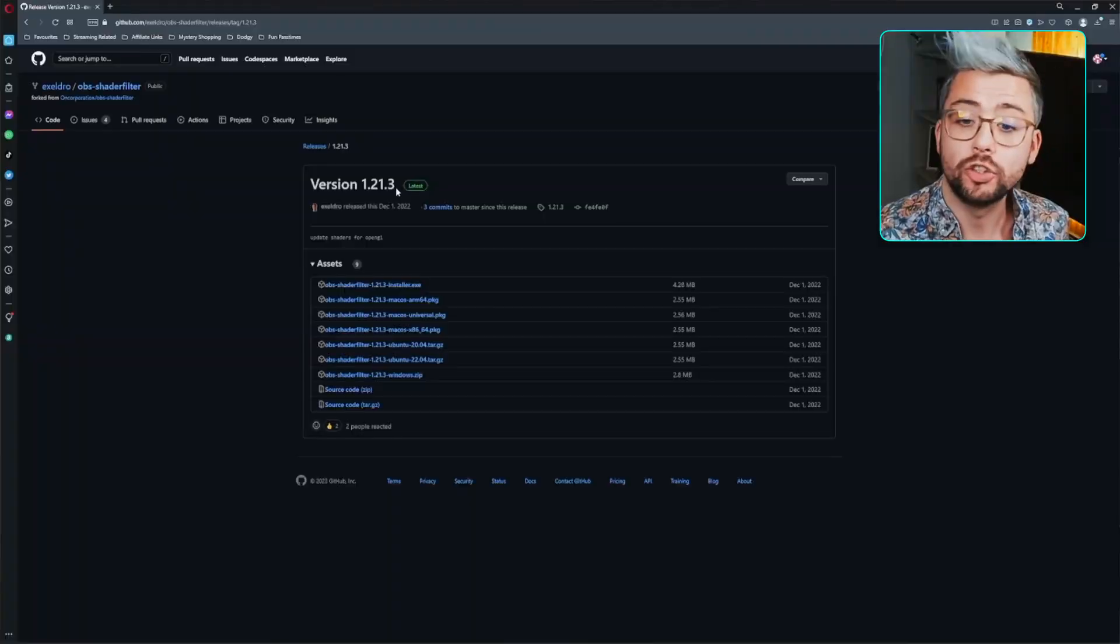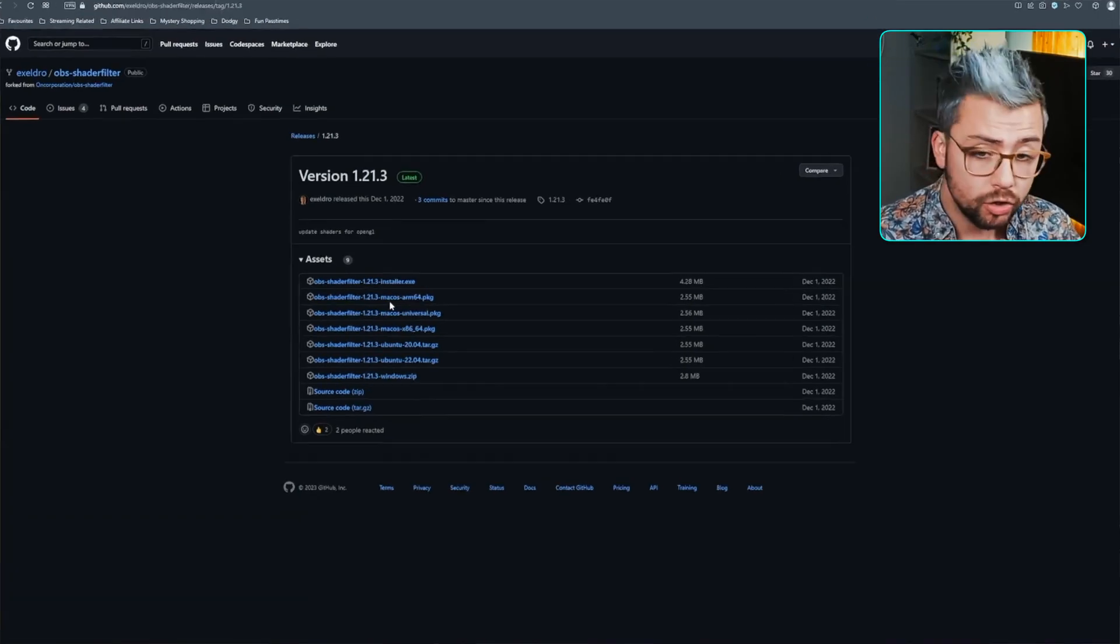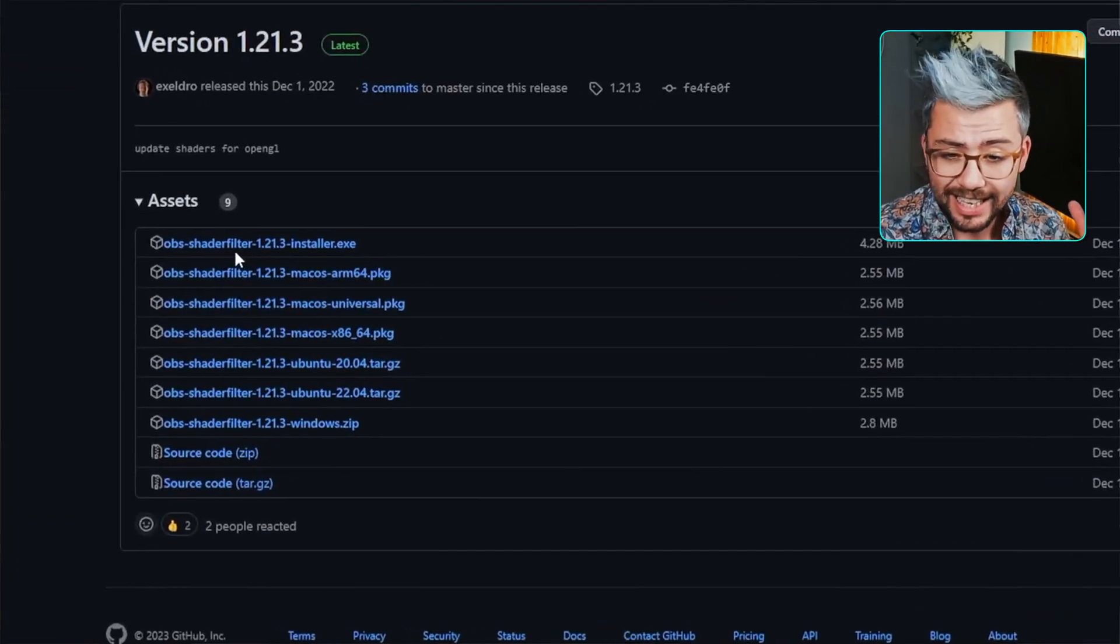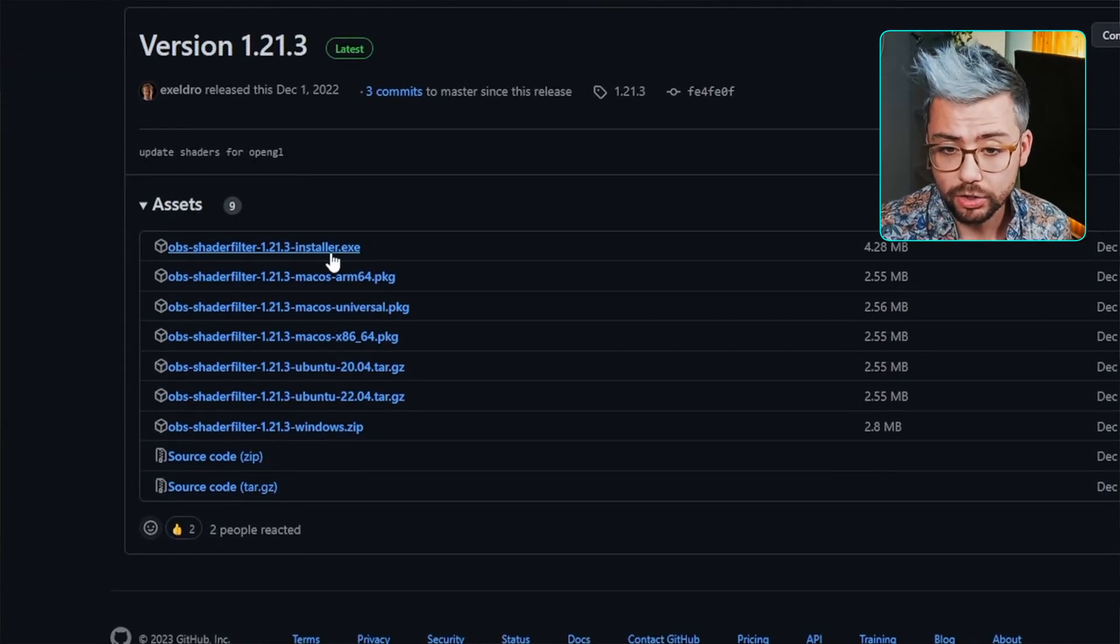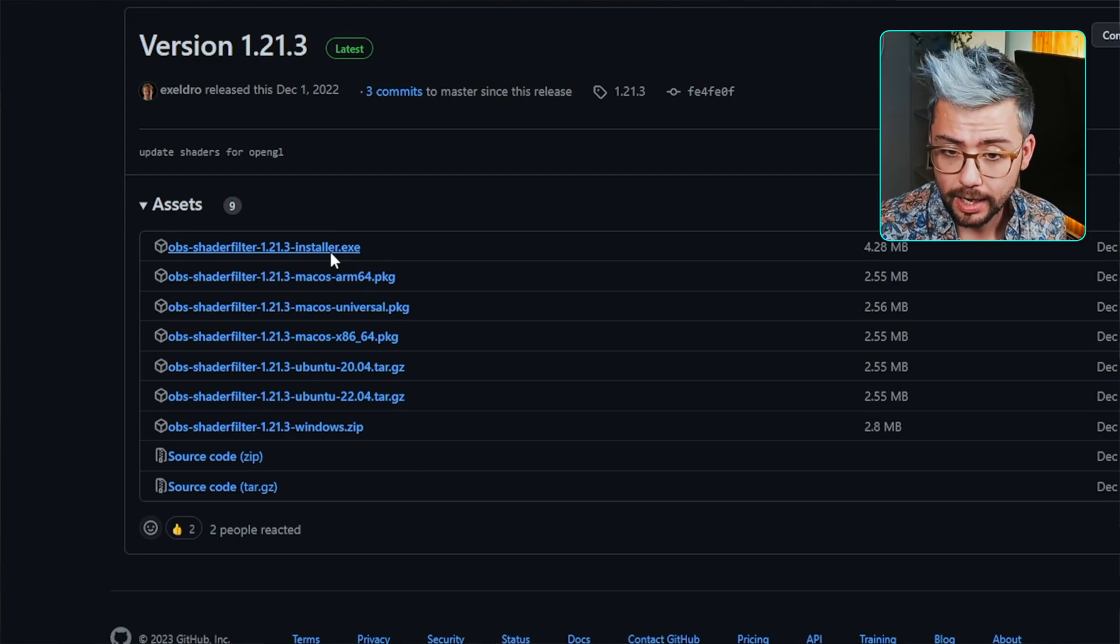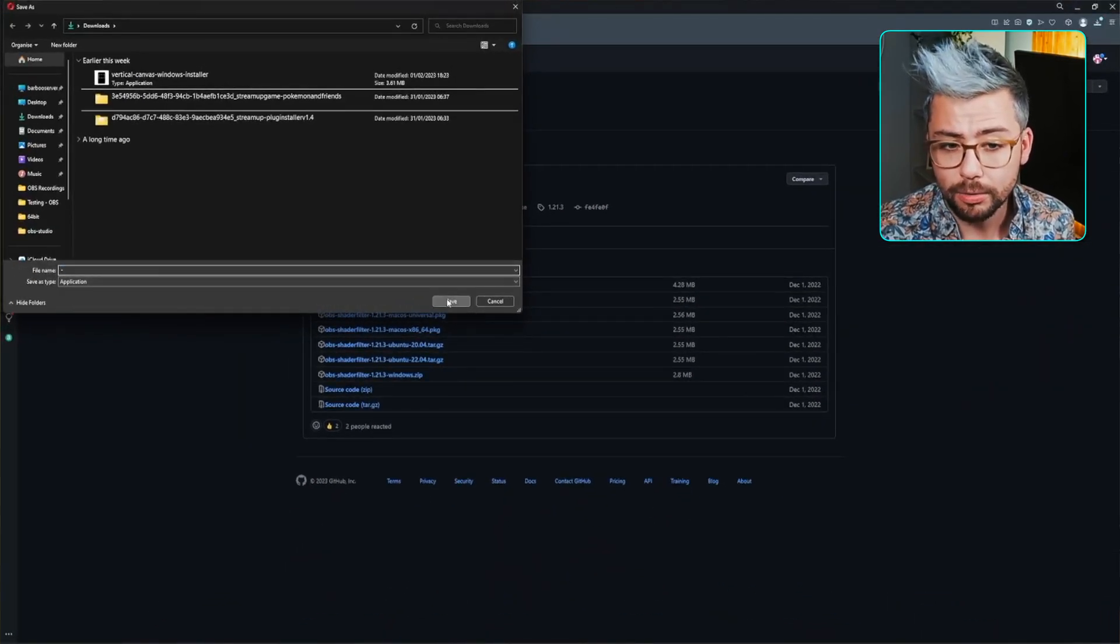This downloads all of the best OBS plugins that we recommend and use in all of our StreamUp products. It's free to get and it just basically keeps everything up to date nice and easy rather than having to go to about a million different websites. Or if you want to do it the manual way, you can just download it from Acceldro's GitHub page. And I would recommend just downloading the installer file, the .exe. Click on it.